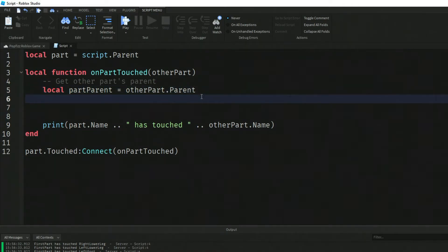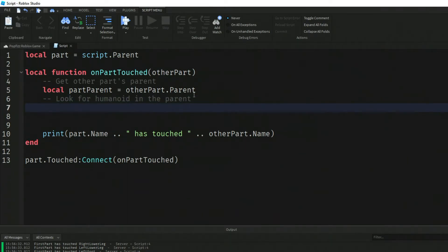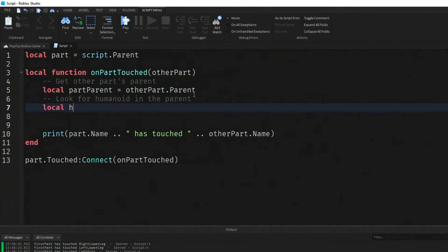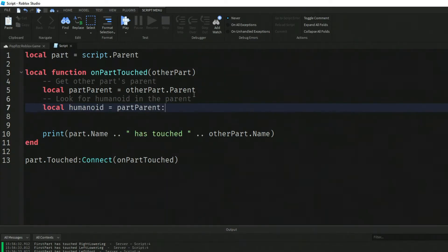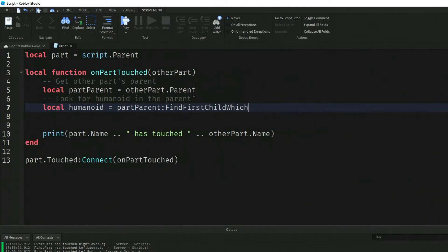Look for humanoid in that part. Now we'll say local humanoid equals partParent:FindFirstChild which is a humanoid.